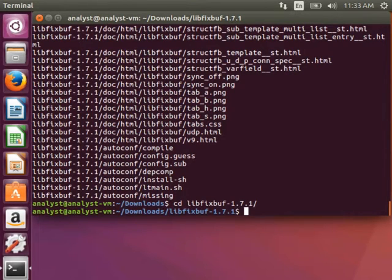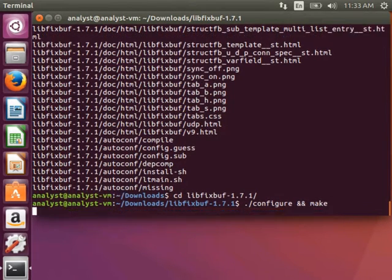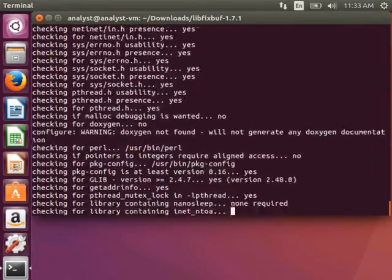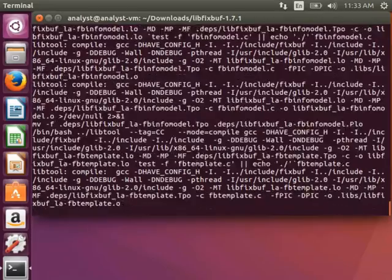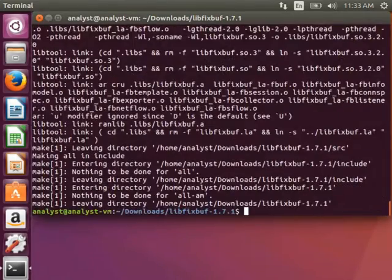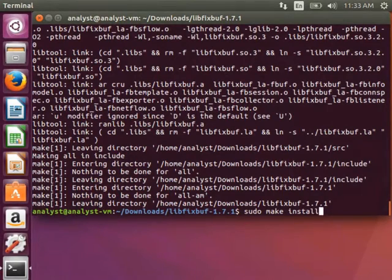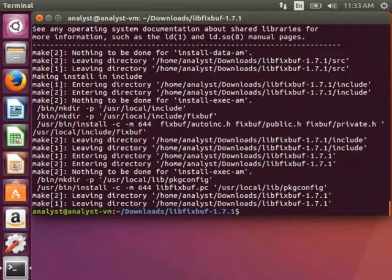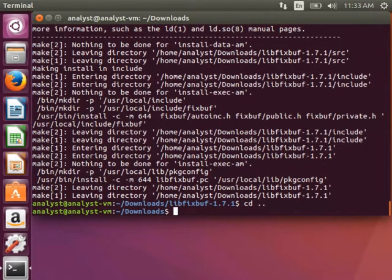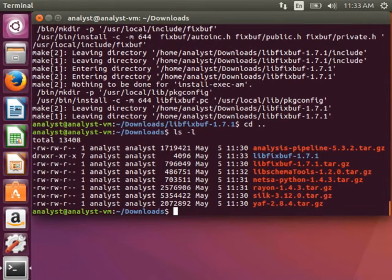Type ./configure && make. And then do sudo make install. Now go back to the folder where everything was downloaded by typing cd... If I type ls -l, you can see the folder we just extracted for libfixbuf, and we have several more to go.